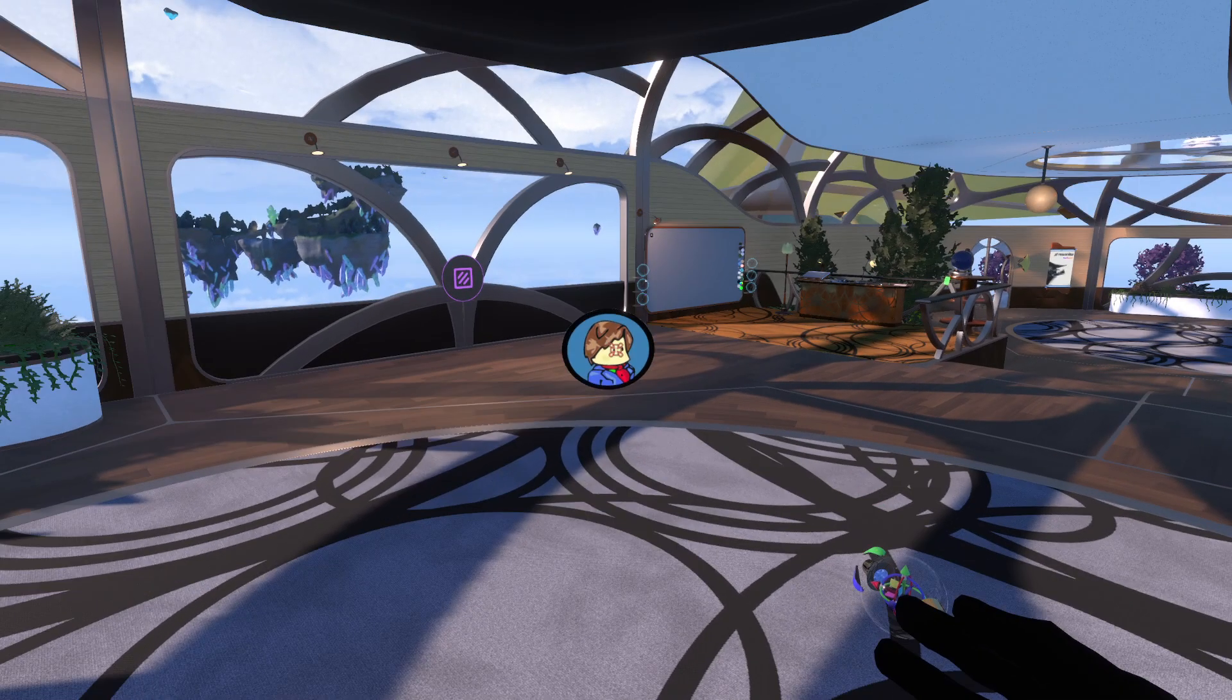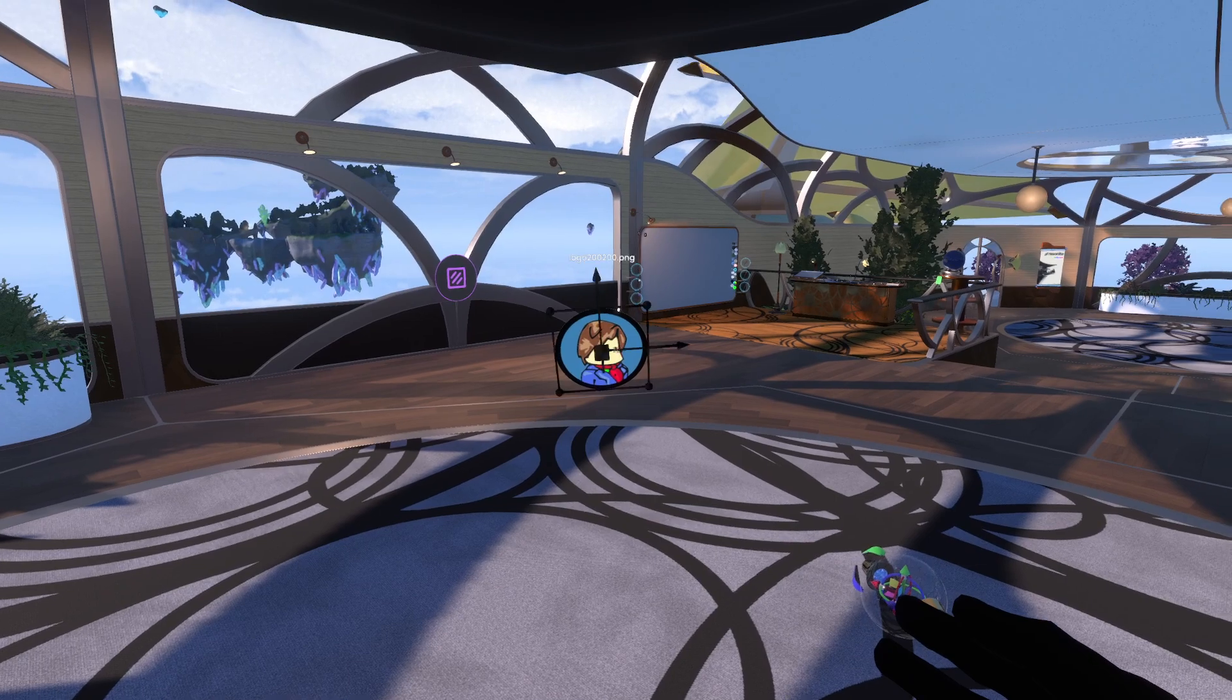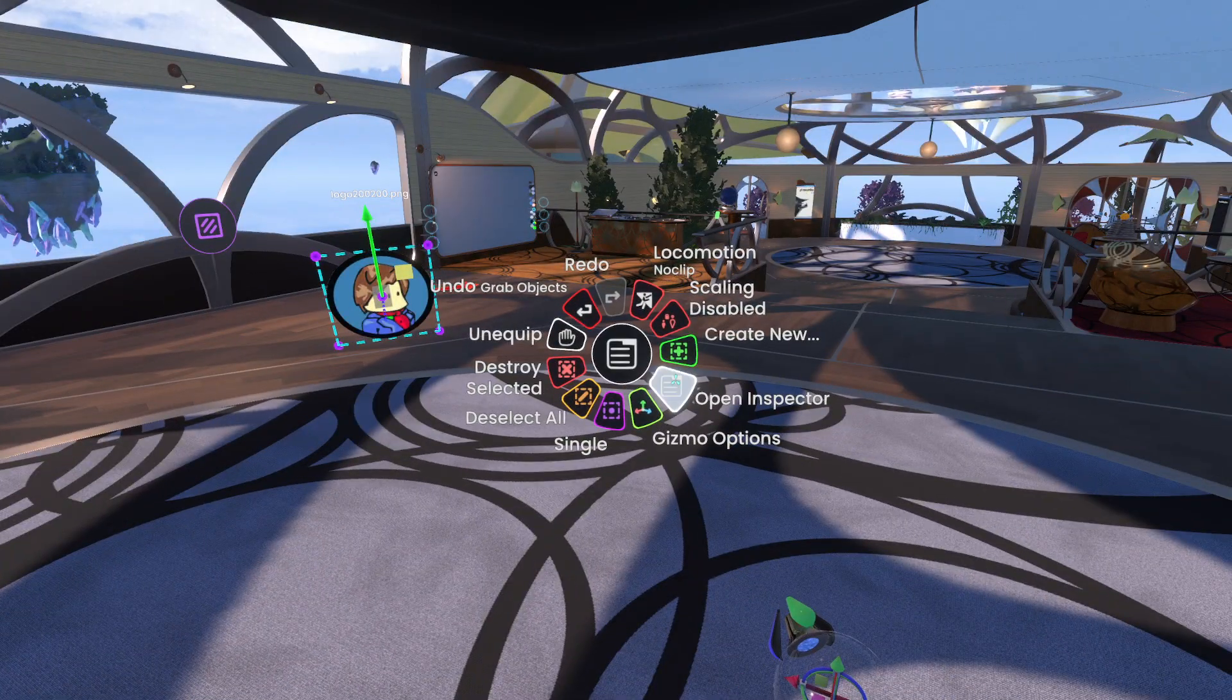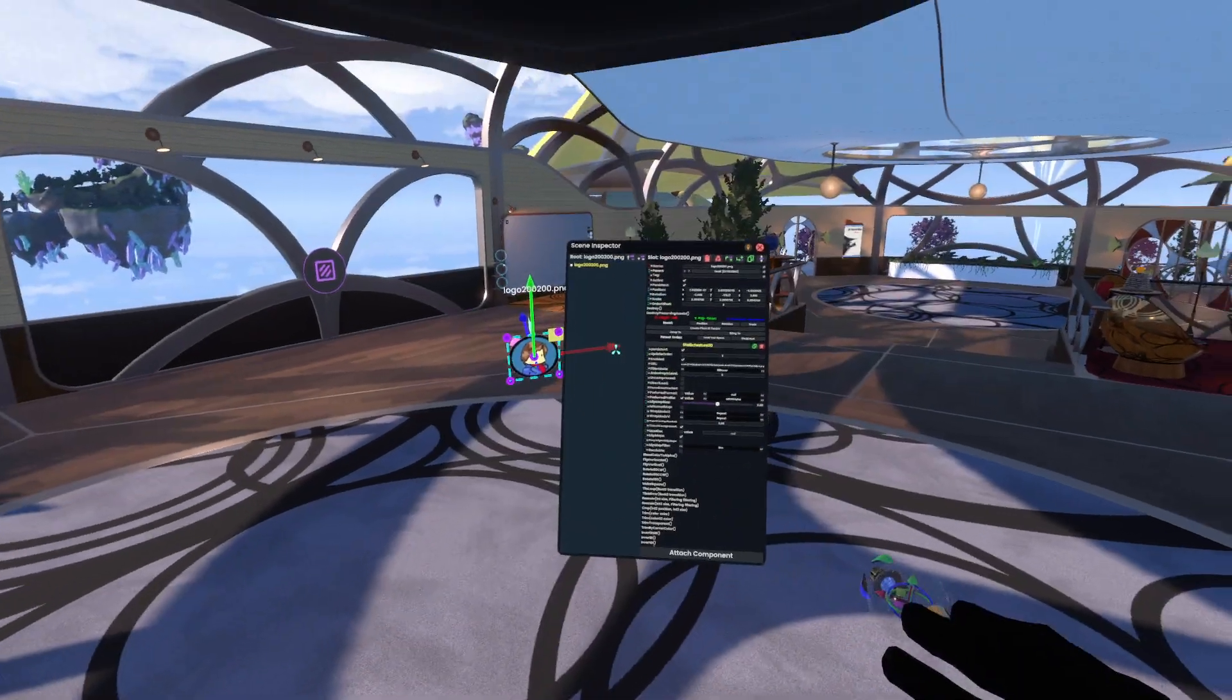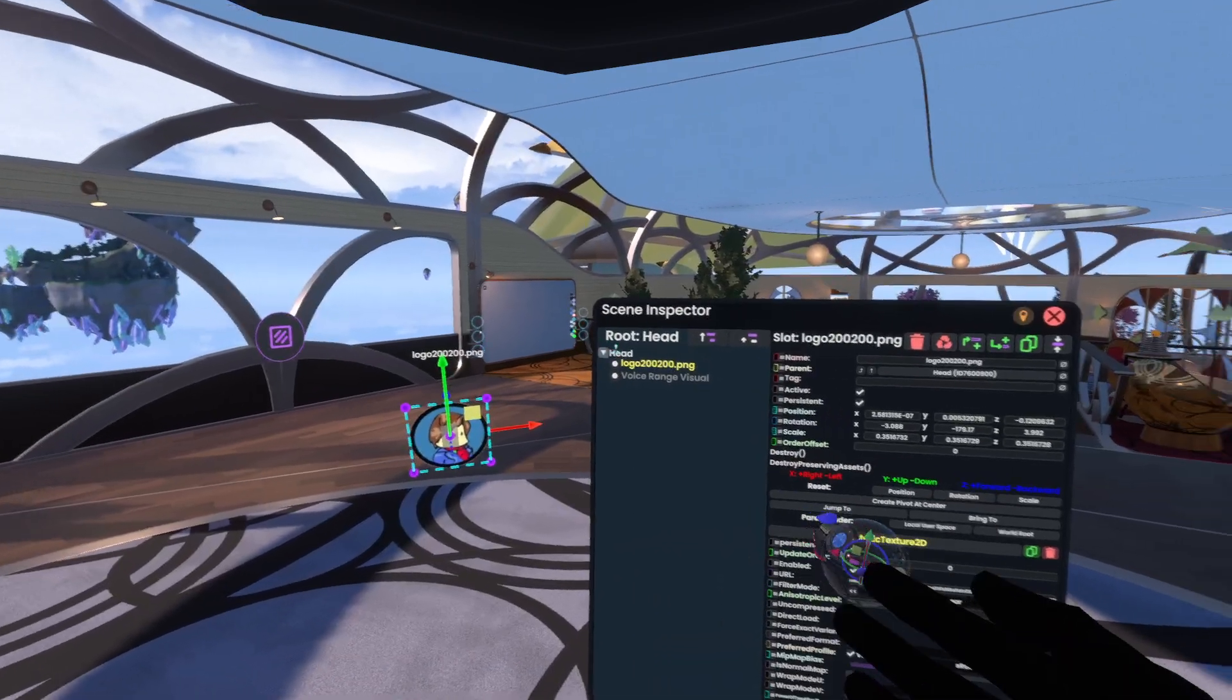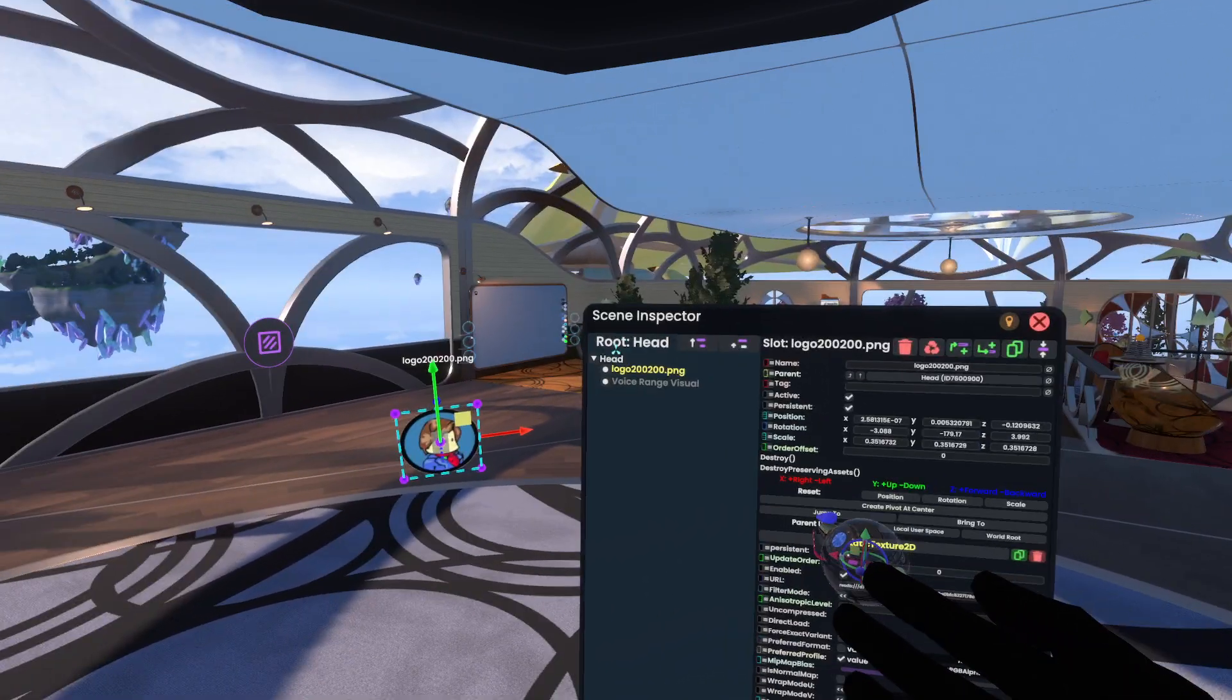This is an avatar, believe it or not. It's just a head-and-hands avatar. It's the most optimized one that I regularly use because it's just a picture of my logo, and that's it.